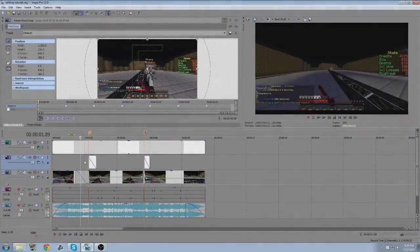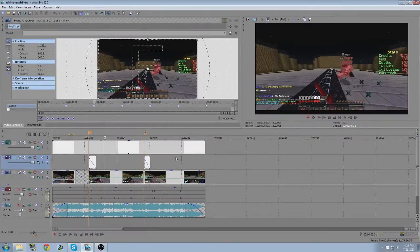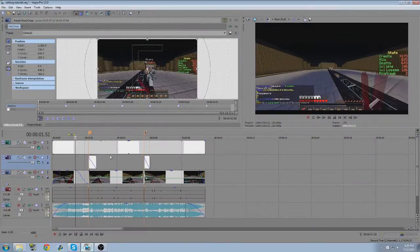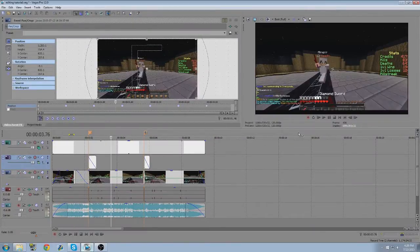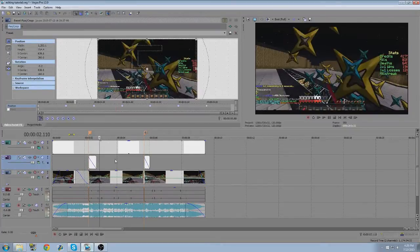Yo guys, SliceLice43 here. I'm here with another Sony Vegas tutorial and today we're going to be doing an effect called the screen shake or the handheld camera effect.